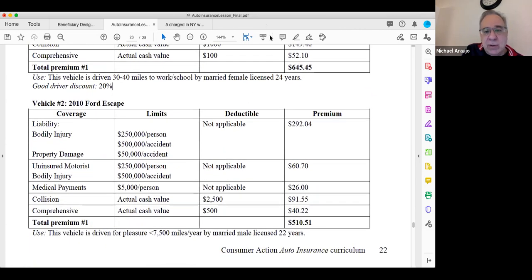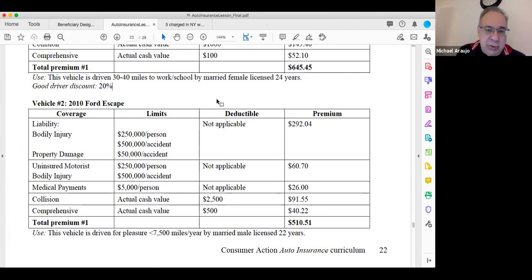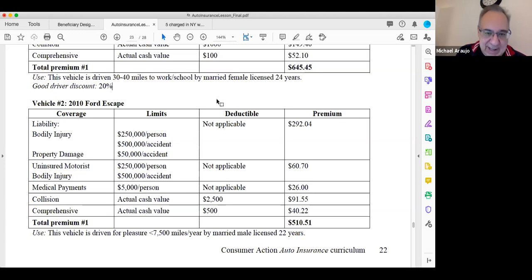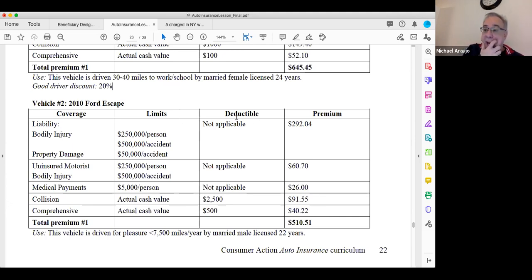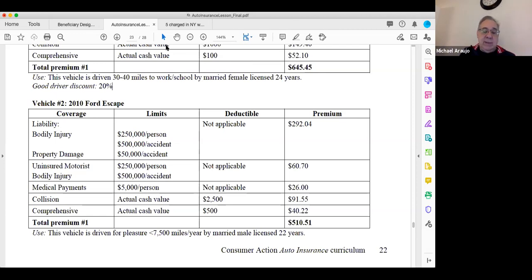The second vehicle has the same liability coverage: 250/500/50, plus uninsured motorist at 250/500, and $5,000 per person for medical payments. But look at the collision deductible — $2,500. If you bump a curb or pole in a parking lot and the repair costs $1,000, your deductible is $2,500, so you're paying the entire thing. A higher deductible means a lower premium, but you're assuming more of the risk. The question you should ask is not just about price — how much risk are you willing to assume?